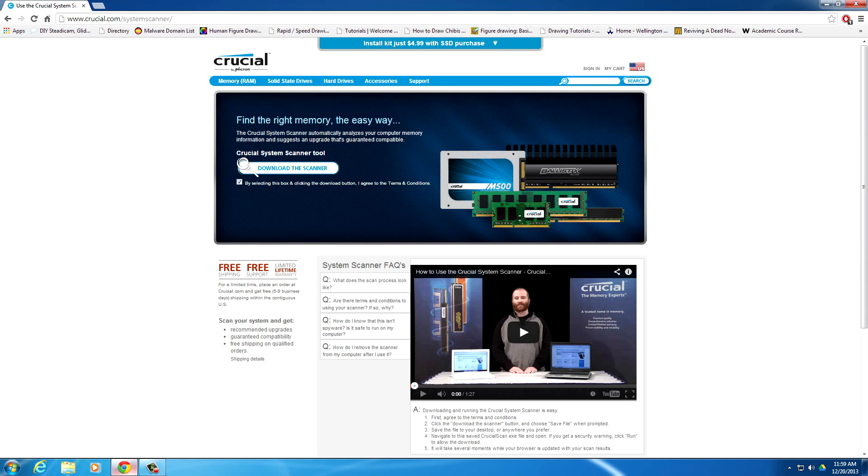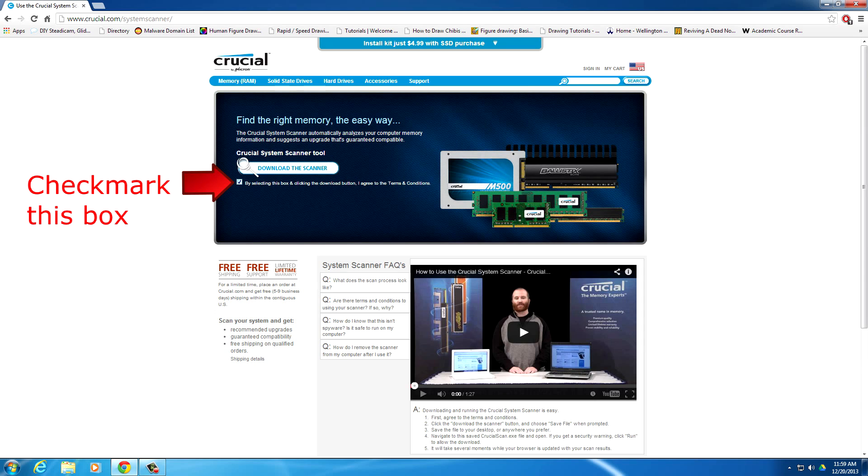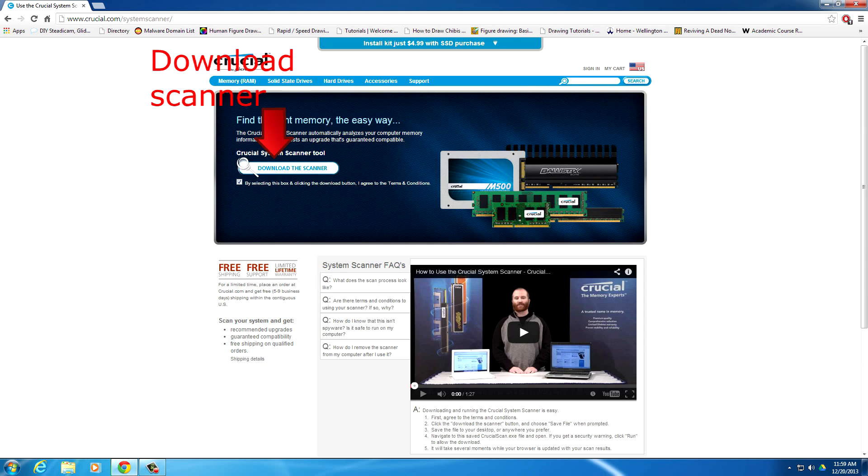So if you click on the link in the description, it will bring you to this site. And what you want to do is check mark this box right here and hit download the scanner.